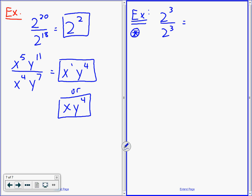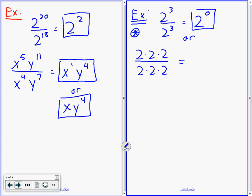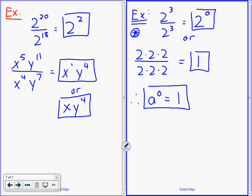Now this one is important — it's going to start something. 2 cubed divided by 2 cubed. Using our power law, that's 3 minus 3, which is 2 to the 0. But think about it: 2 to the 20 divided by 2 to the 18 — we did 20 minus 18. Same idea: 5 minus 4 is 1, 11 minus 7 is 4. And 2 cubed divided by 2 cubed — Curtis, is it 1? It is 1. So we've proven that anything to the power of 0 is 1.